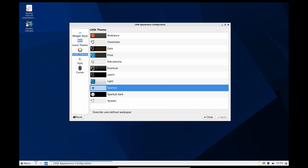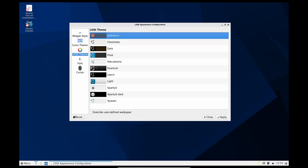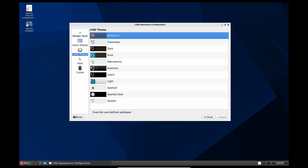This makes it easy to use Sparky Linux on multiple computers, as well as to test and experiment with Sparky Linux without affecting the main operating system.